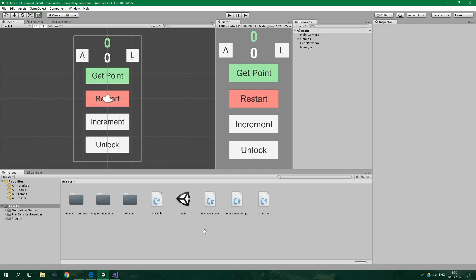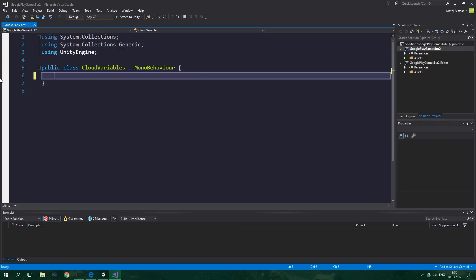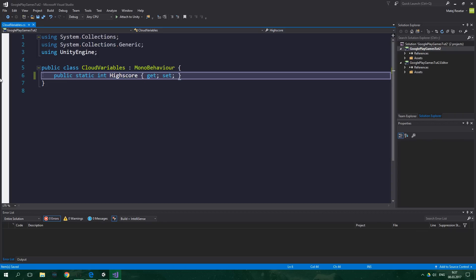Now we're gonna create a simple short script called CloudVariables, which is simply gonna hold all the variables which we want to save to the cloud. In this tutorial we're gonna be saving only one simple variable: high score. So create a C# script, name it CloudVariables, and the only thing we're gonna have here is a public static int highScore, which is gonna be a property with a public getter and also a public setter. And that's it for this script.